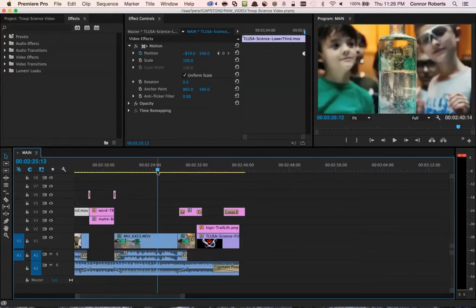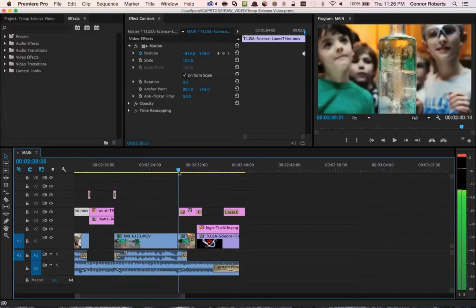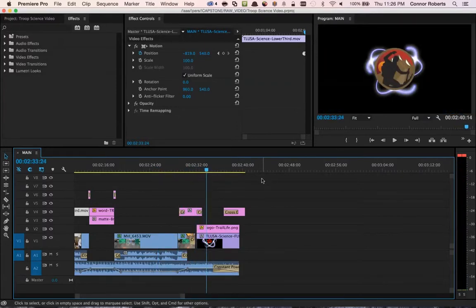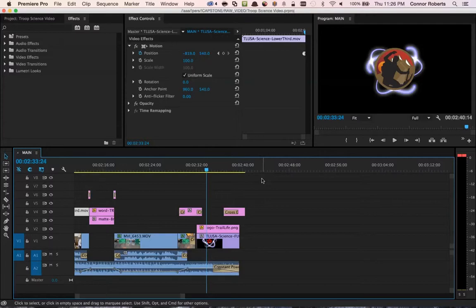To give the video an even higher sense of continuity, I bookend it by using the animated sprite again at the end. But in a different way. I put the animated sprite behind the Trail Life logo, almost as if the Trail Life logo and the animation are a molecule or an atom.